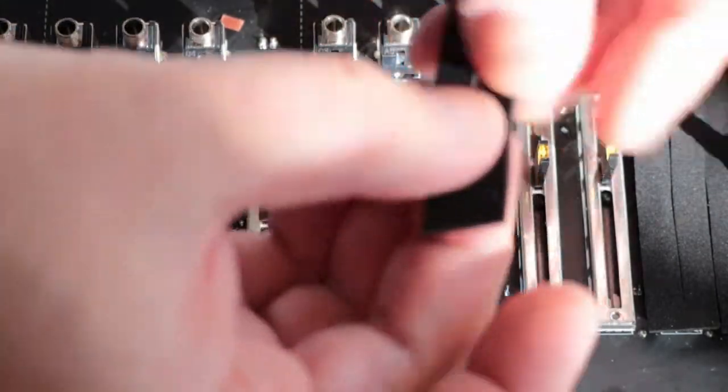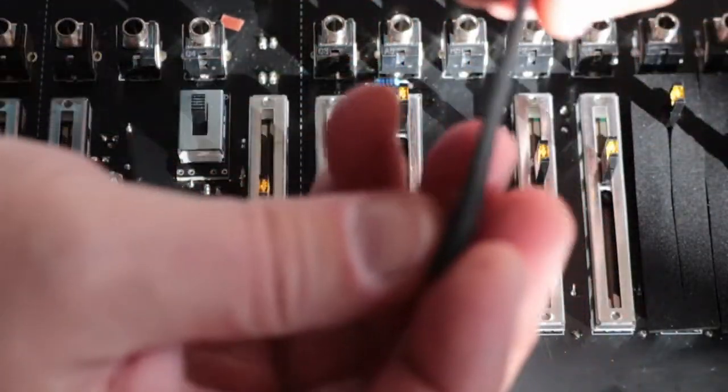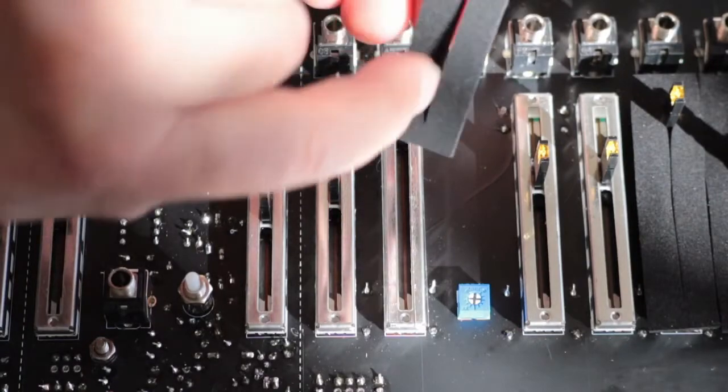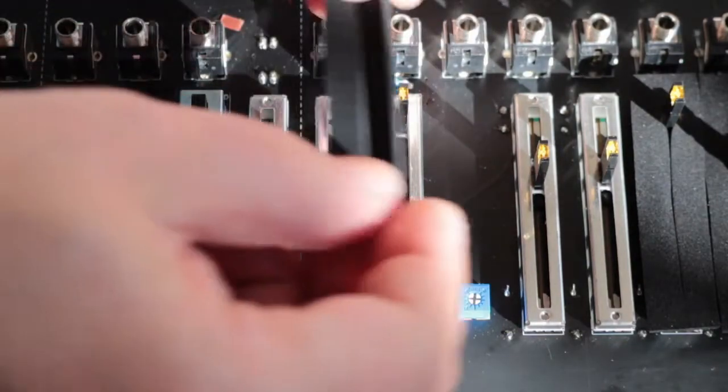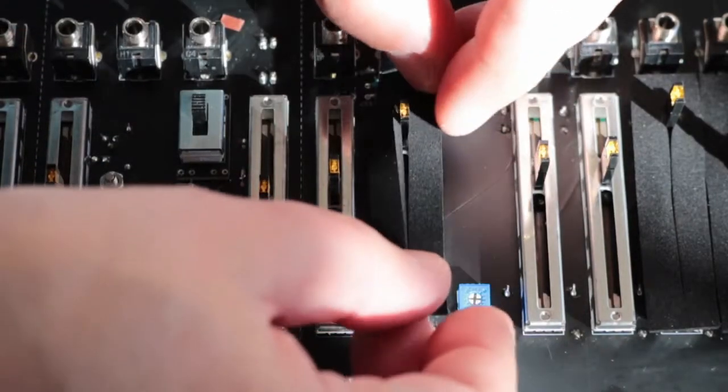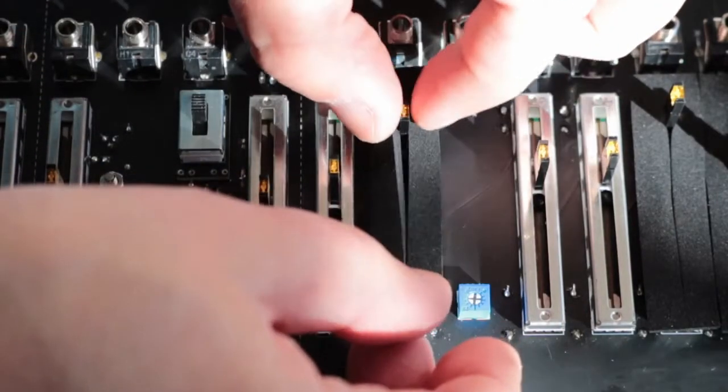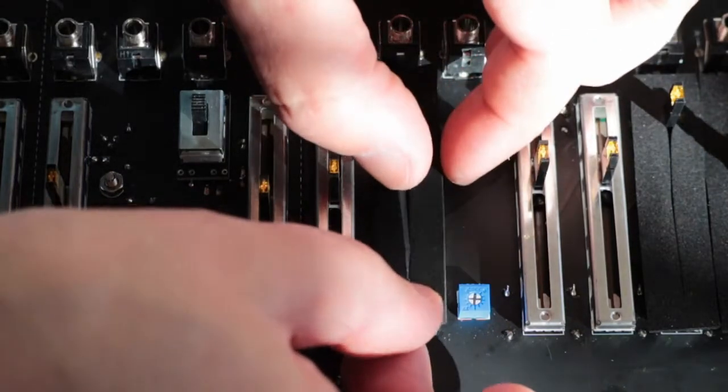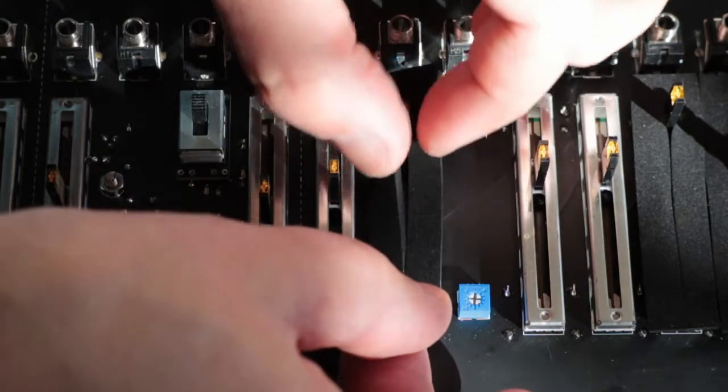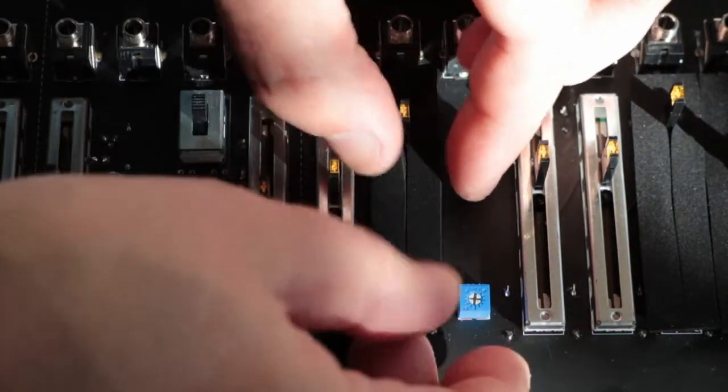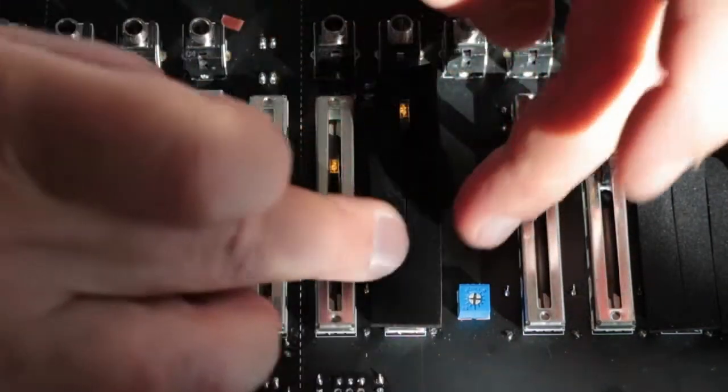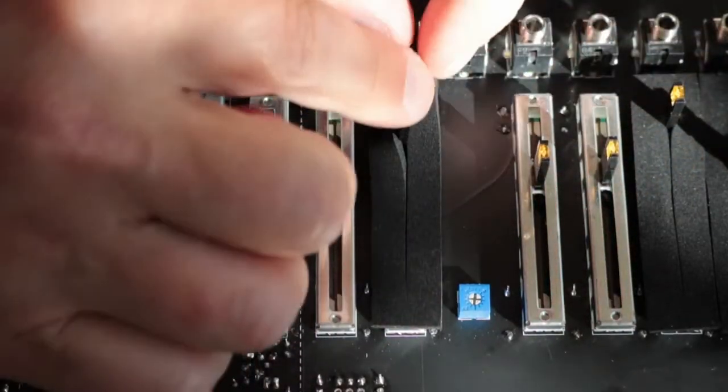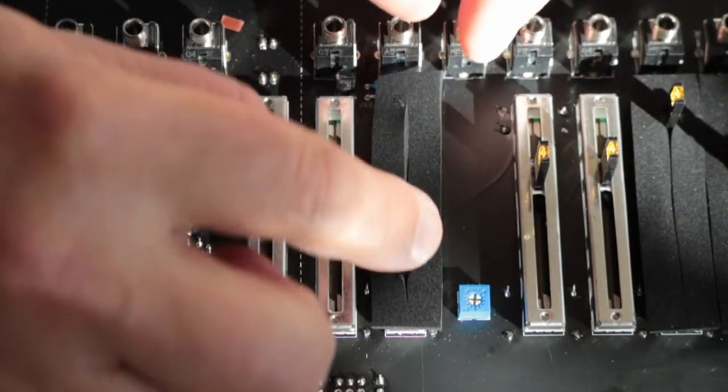And then we take our neoprene that we sliced down the middle with a razor blade earlier, and we place it on very carefully. Try and get it in the middle, push the middle together like that, give it a quick test.